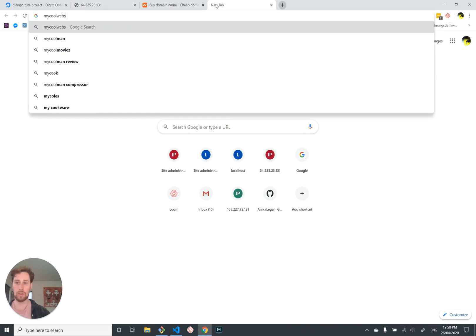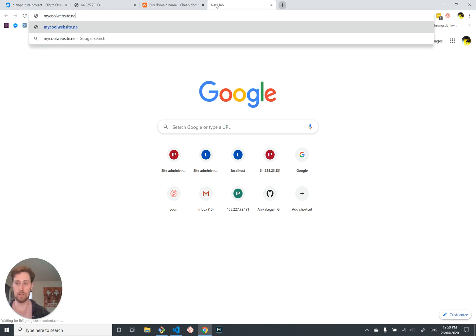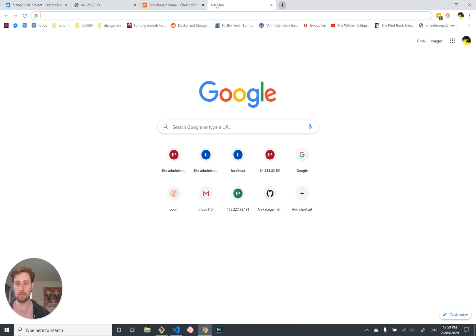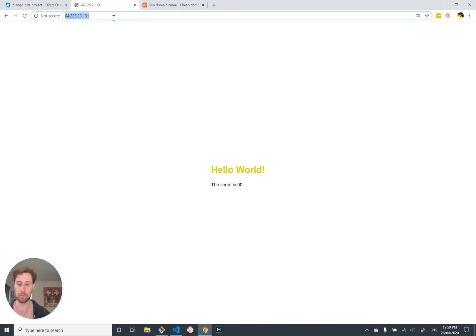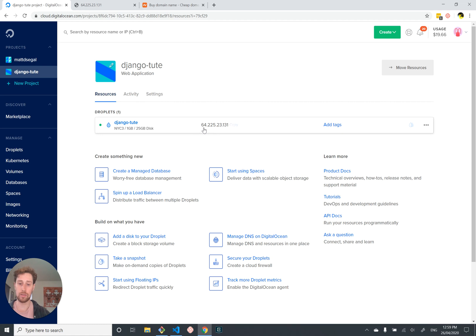Like 'my cool website dot xyz' or dot com or dot net — whatever top level domain you desire. Wouldn't it be cool if we could give that website a cool name? What we want is a domain name that people can type in, like 'my cool website', that will then direct users to our web server which is addressed using an IP address.